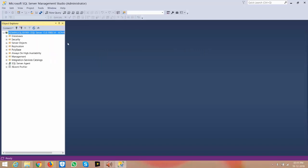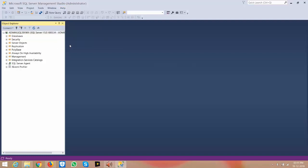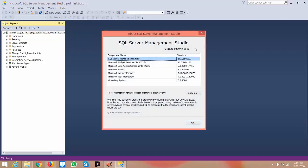We have successfully installed SSMS 18th version and connected to one of the instances. Go to the help button and click About. Here you can see that we have connected to the instance using 18th version of SSMS.